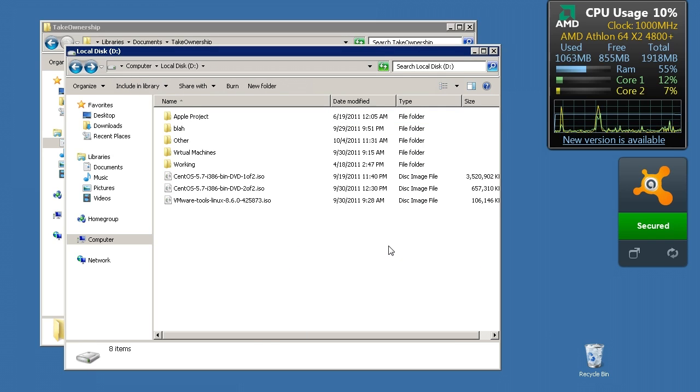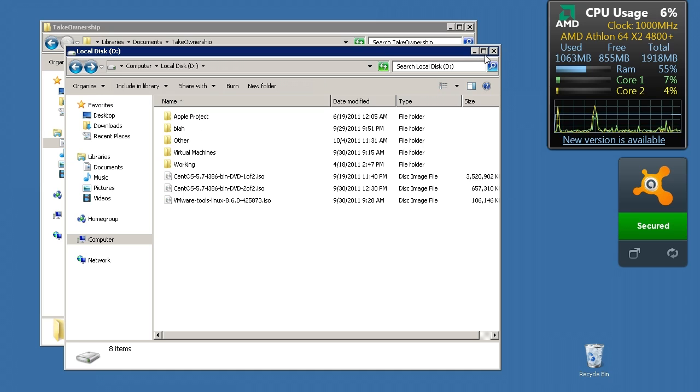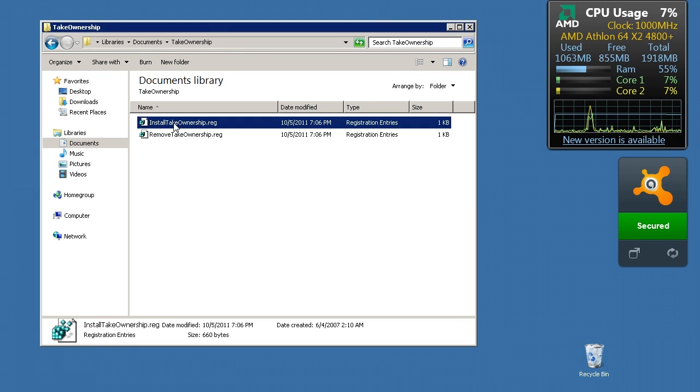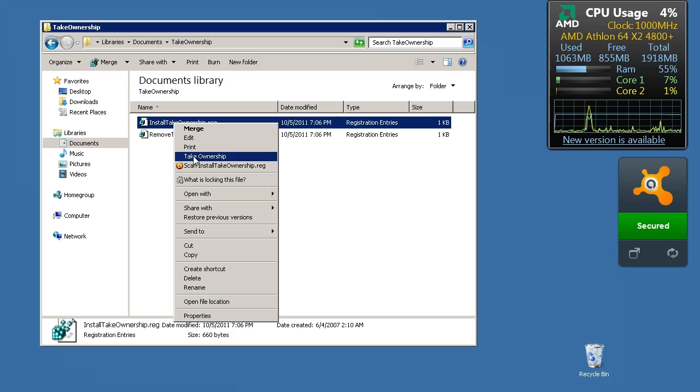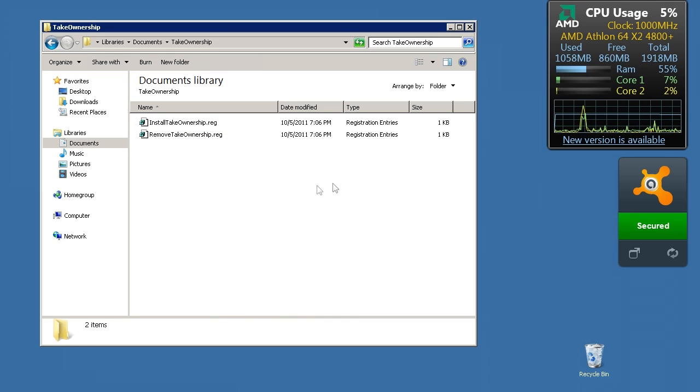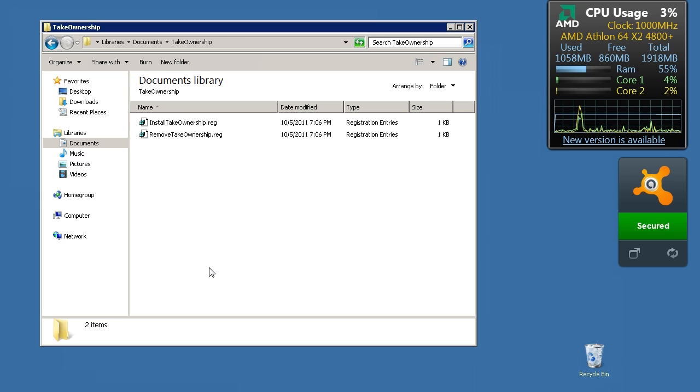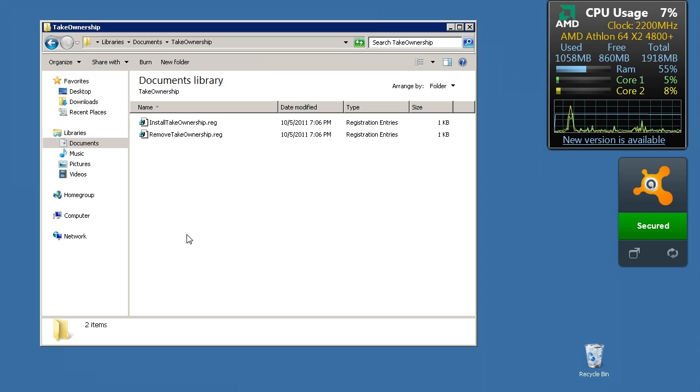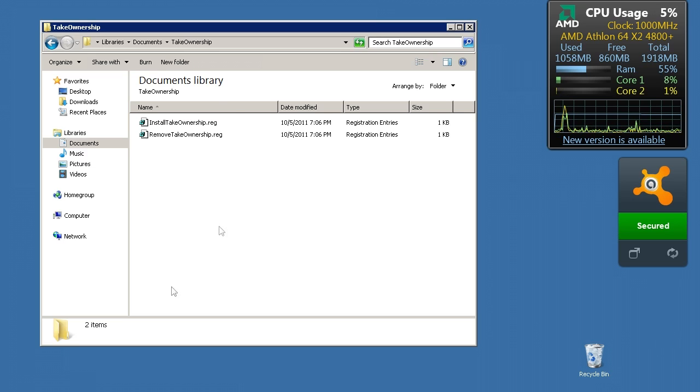Pretty much what that does is it runs a little utility that's already built into Windows. It just gives you quick access to it to take ownership regardless of your ownership. As long as you have admin rights to the computer, you will be able to take ownership of any folder, any directory, any file, anything and access it.